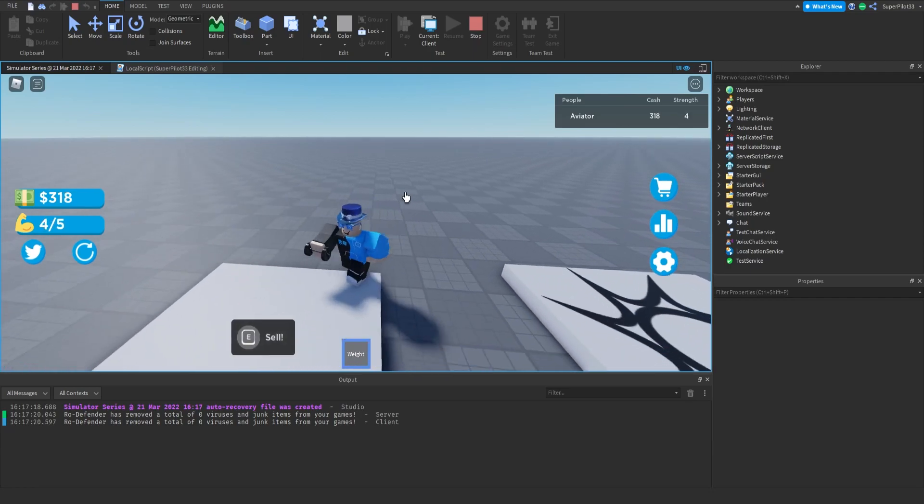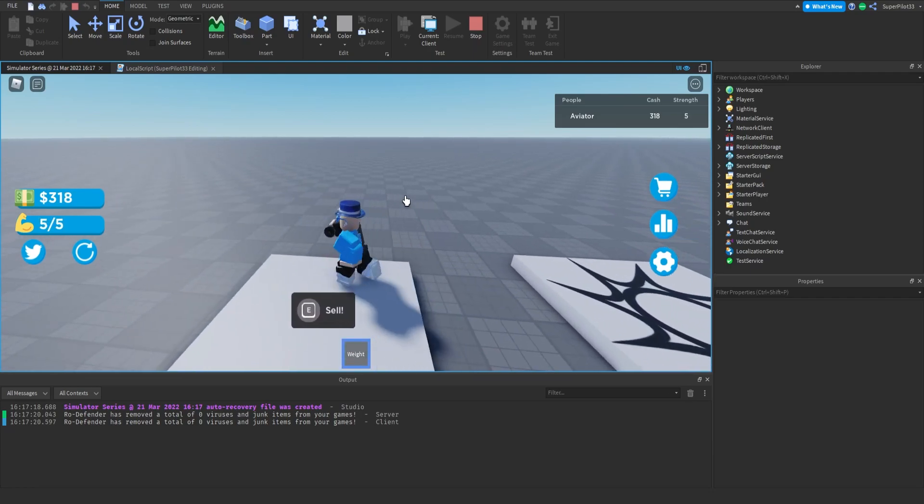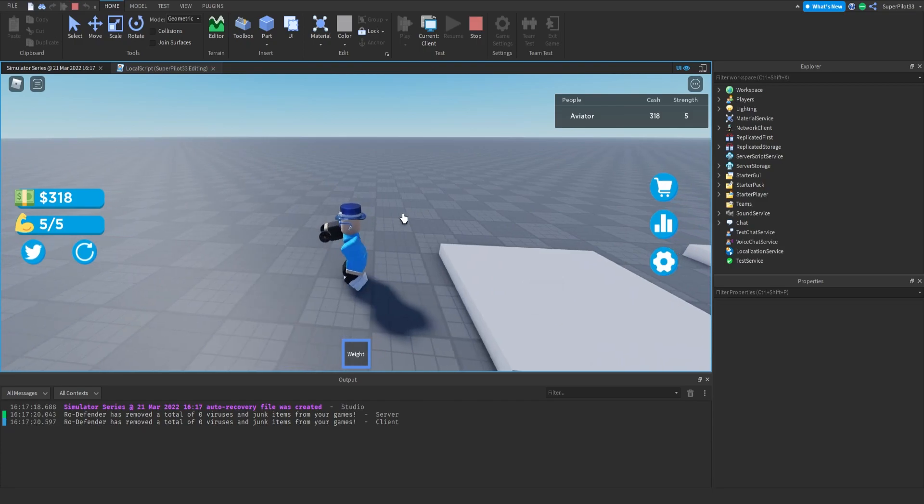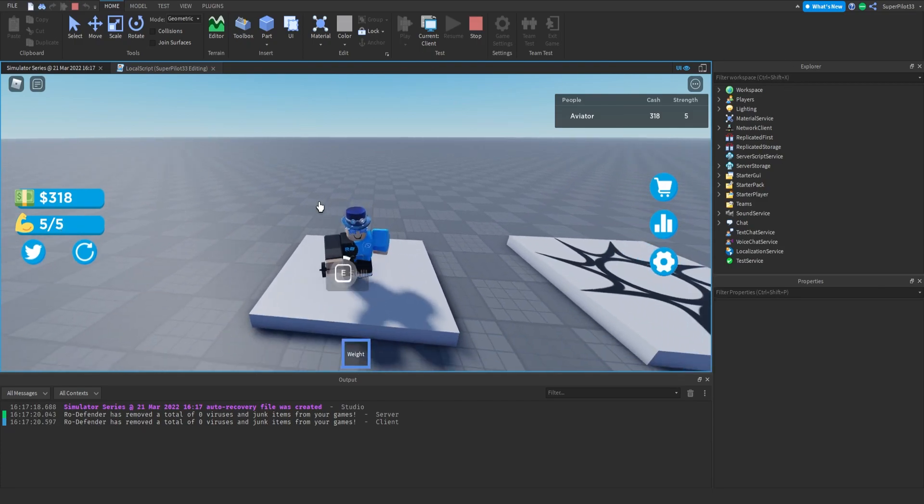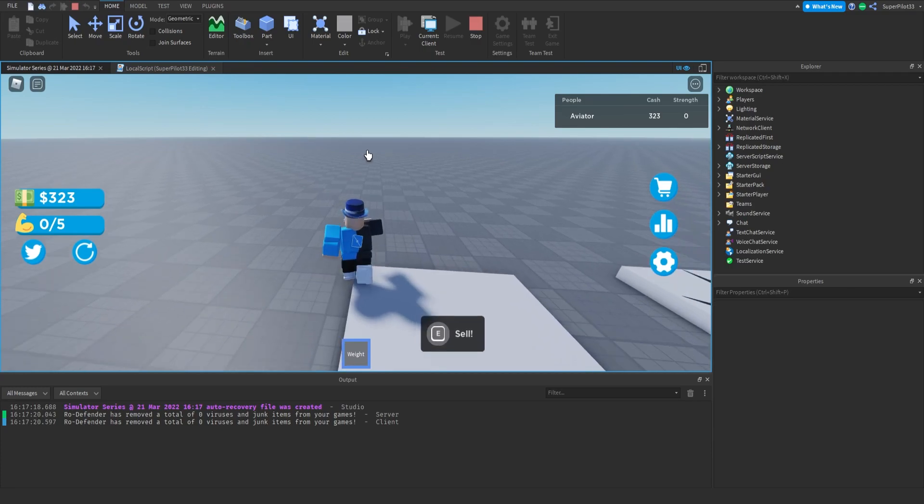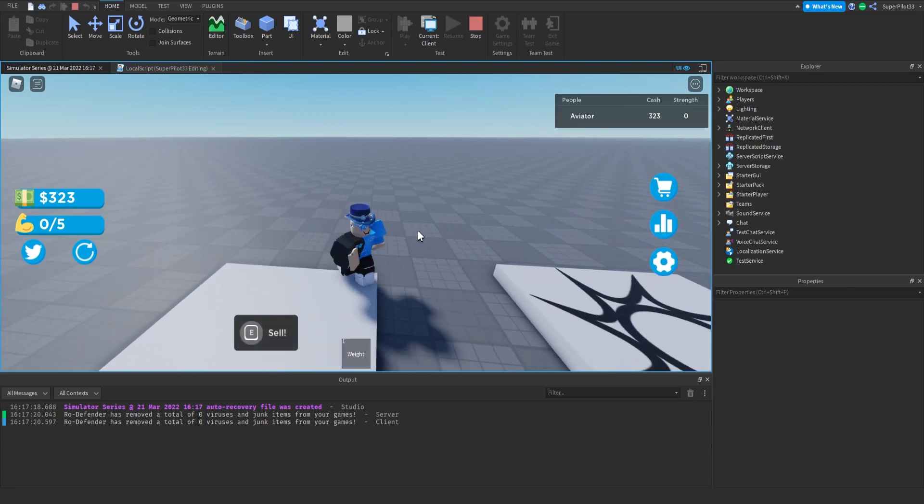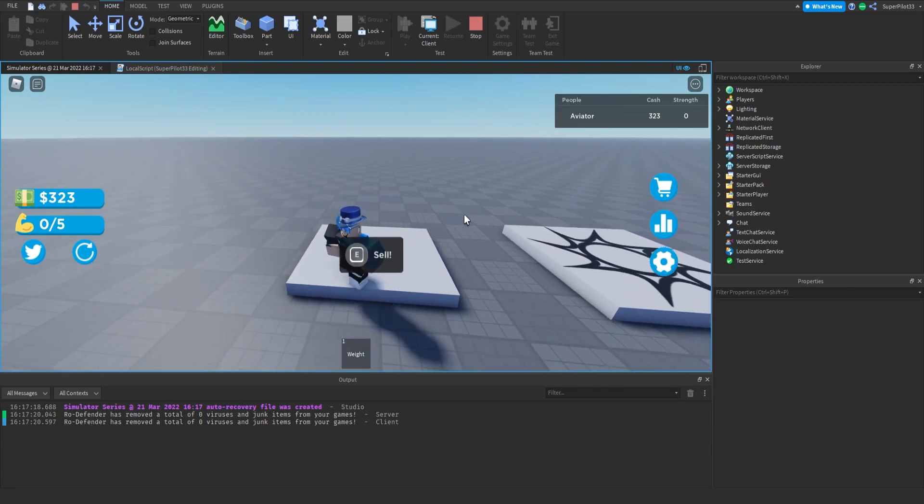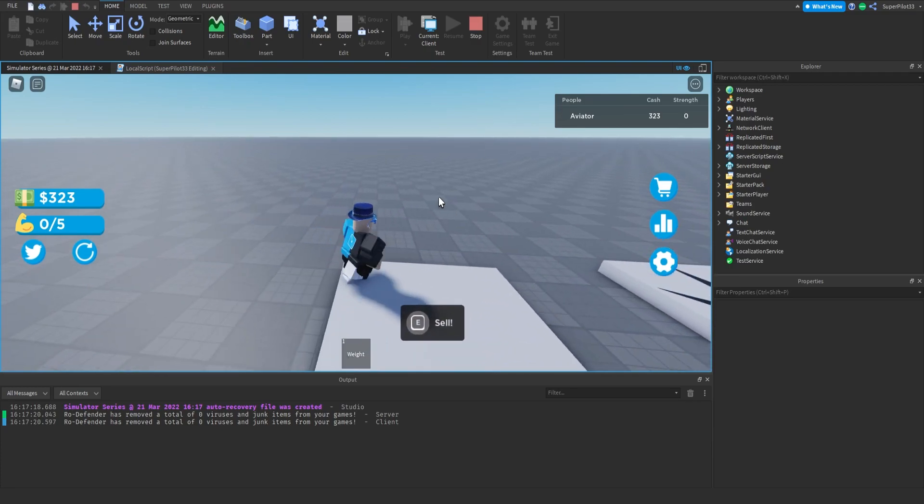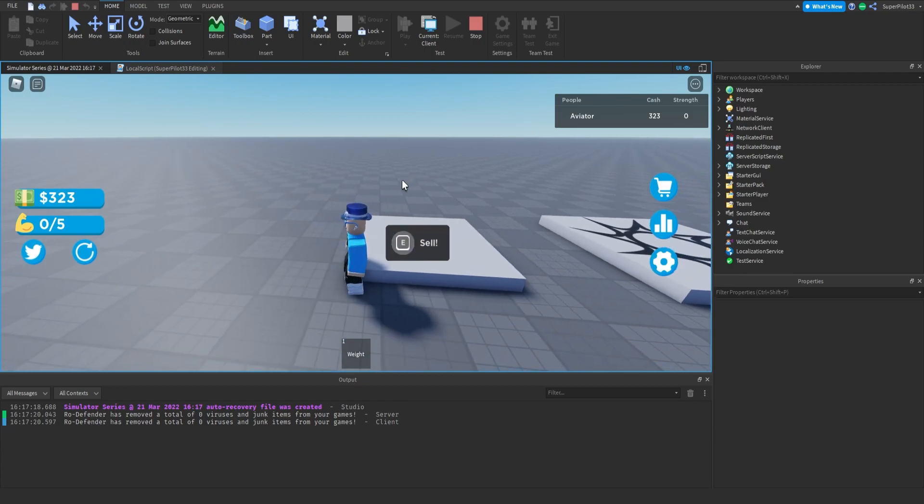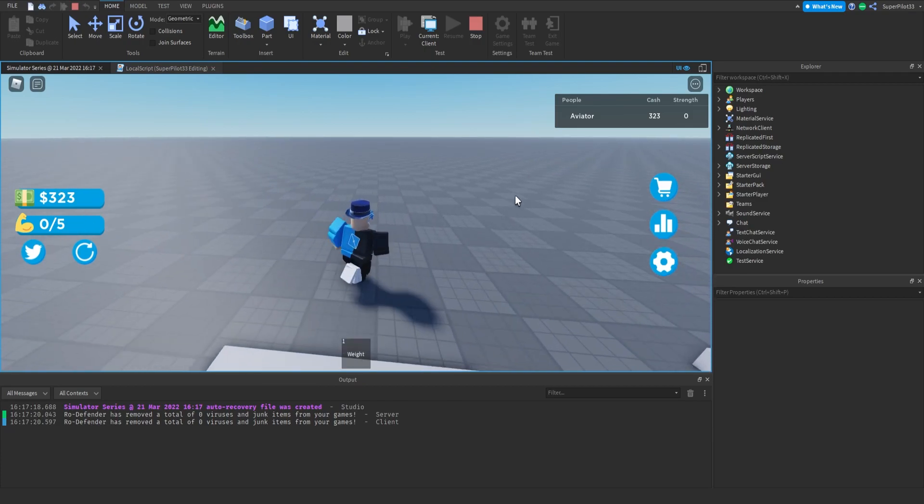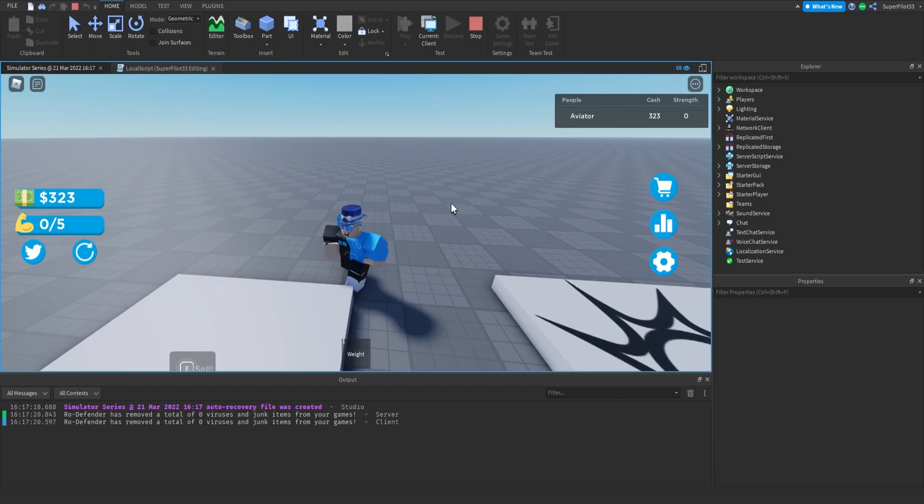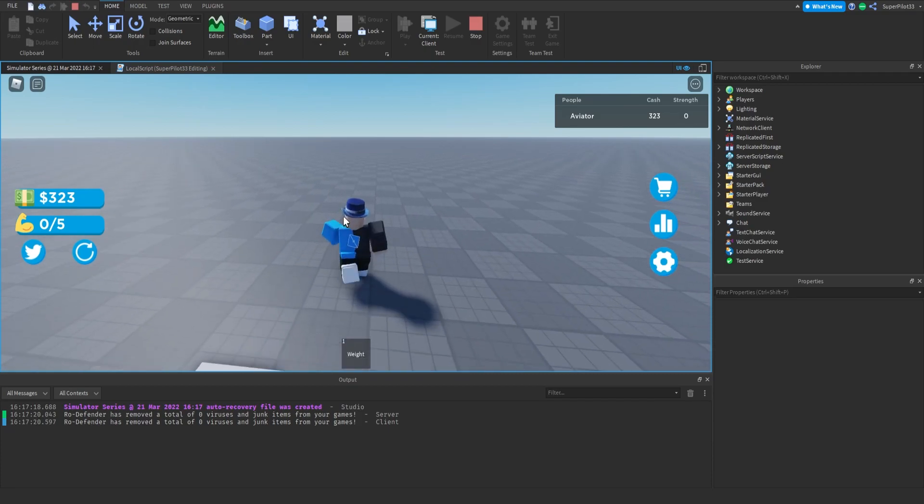We're also going to be adding so that if you try and click while your storage is full, the screen will flash red and it'll say that your storage is full. I actually already have the system developed for that. It's going to be a free model for you guys. I'll show you guys that in the next video. The backpack thing is done.